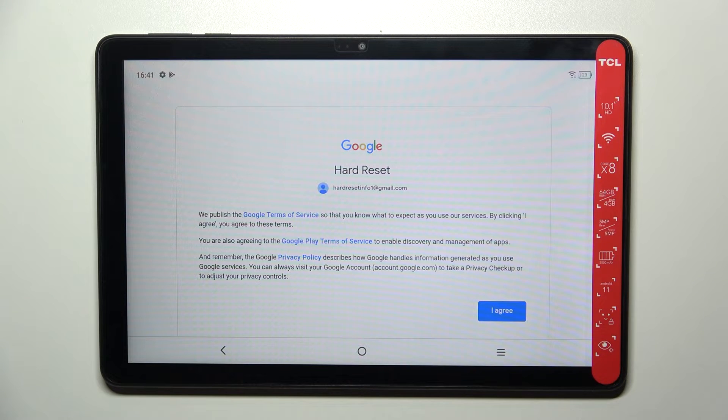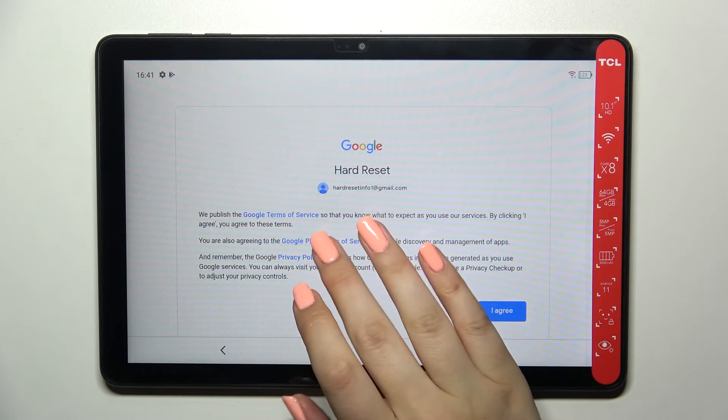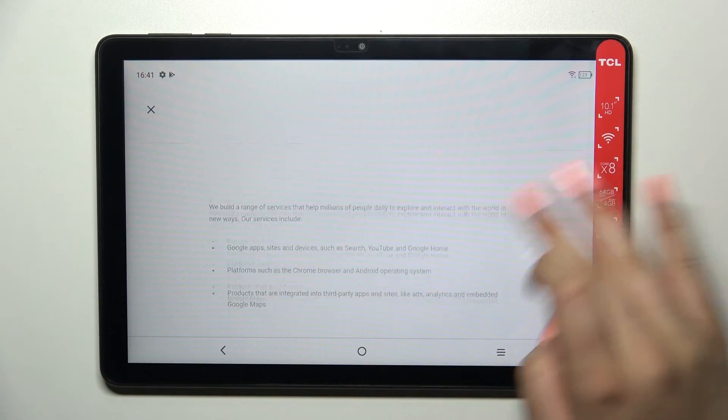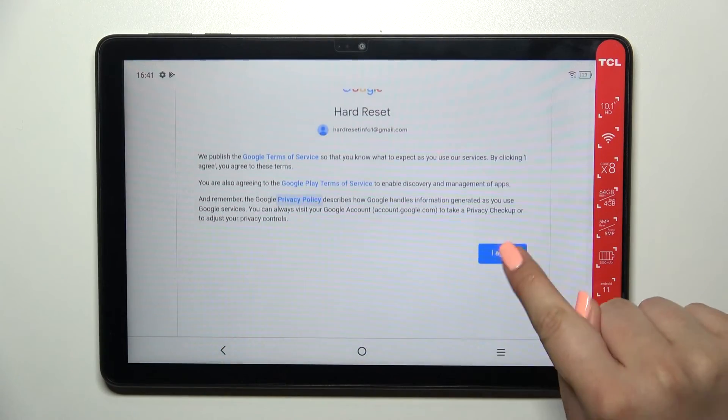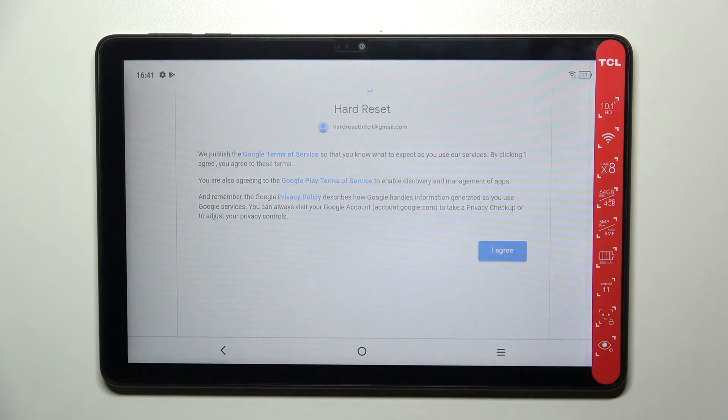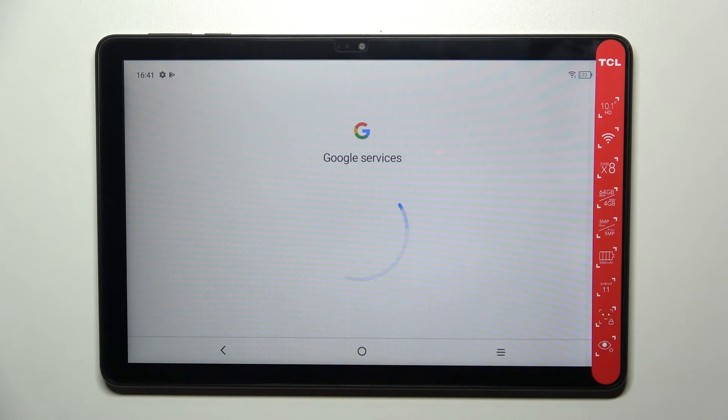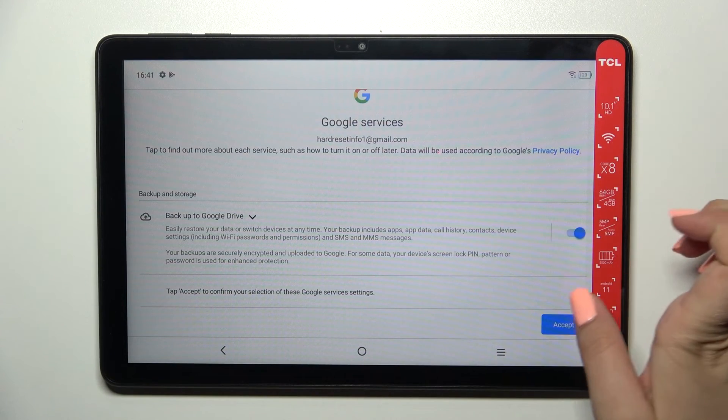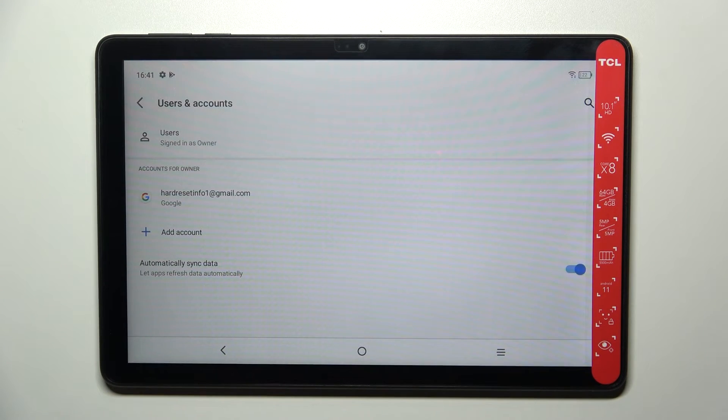In this step we've got Google Terms of Service and Privacy Policy. Of course you can read it, just tap on that and here you've got all the info you need. Let's tap on I Agree after reading.